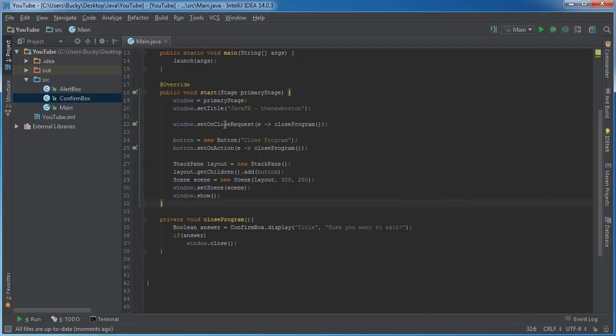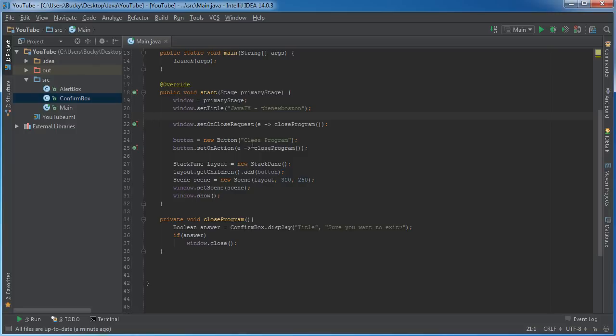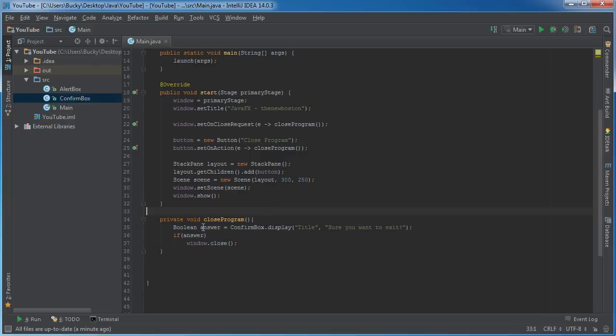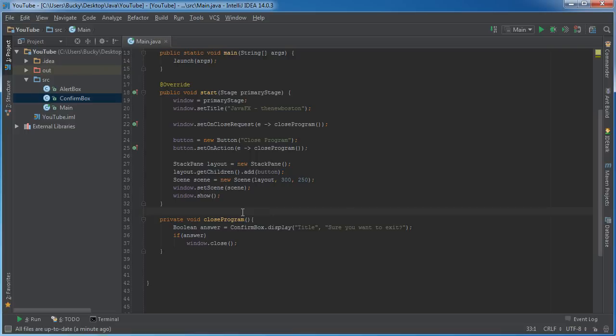Well here is the thing, the one last part I want to teach you guys. Whenever you call setOnCloseRequest, remember this is pretty much you telling your system "I want to close this program." So what's going to happen is it's going to say okay, first run this bit of code. So it's going to run this bit of code which gives you an alert box. Now no matter what answer you choose, once this is done, remember it still knows that you requested to close out of the program.